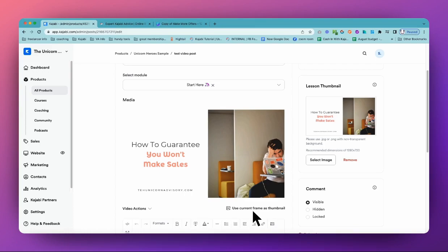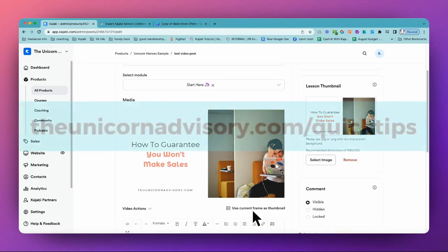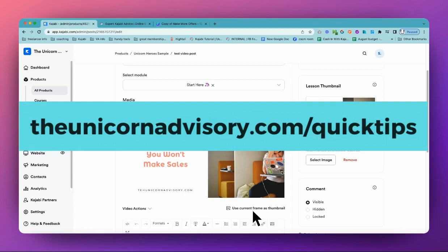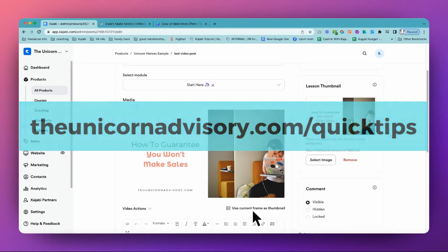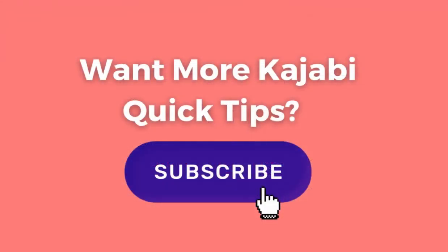Make sure you follow and subscribe to this channel. I always appreciate it when I get new subscribers. And you can get these quick tips straight to your inbox twice a week. Just go to theunicornadvisory.com/quicktips and make sure to get on the quick tips newsletter list. Sue from the Unicorn Advisory. See you next time.